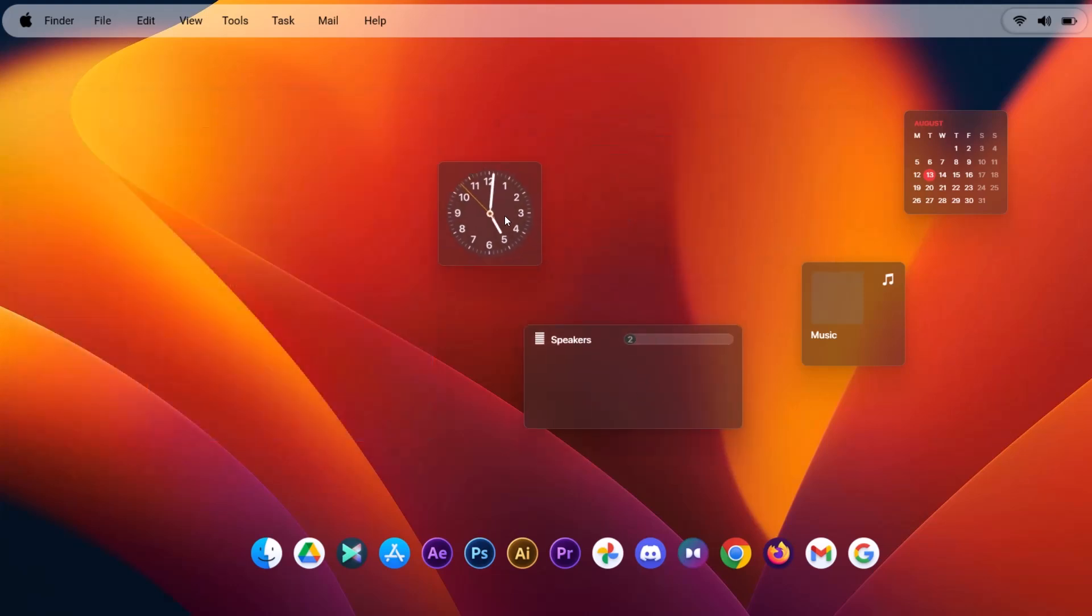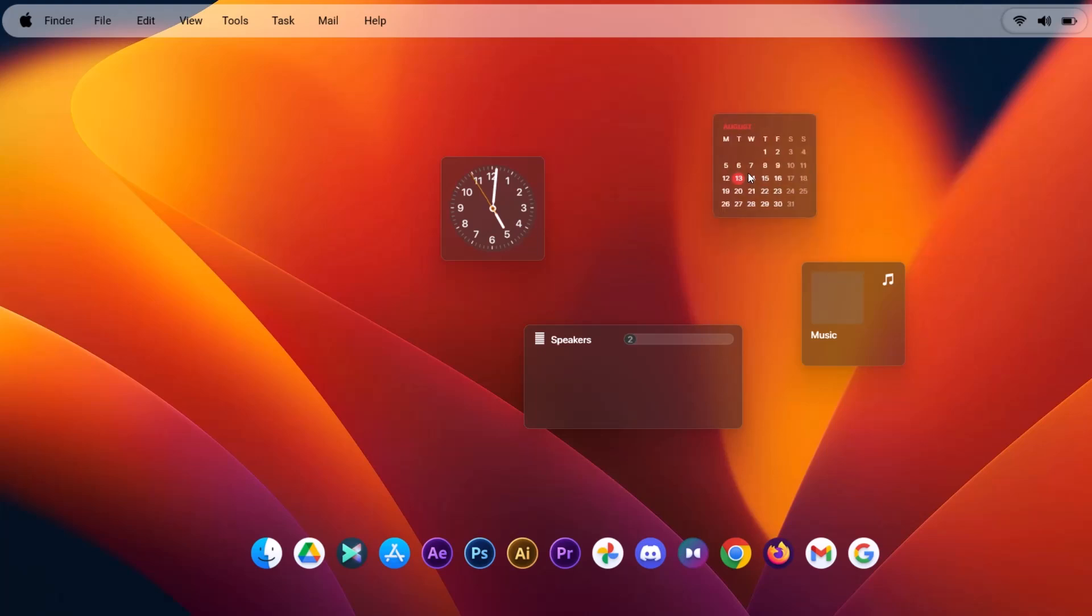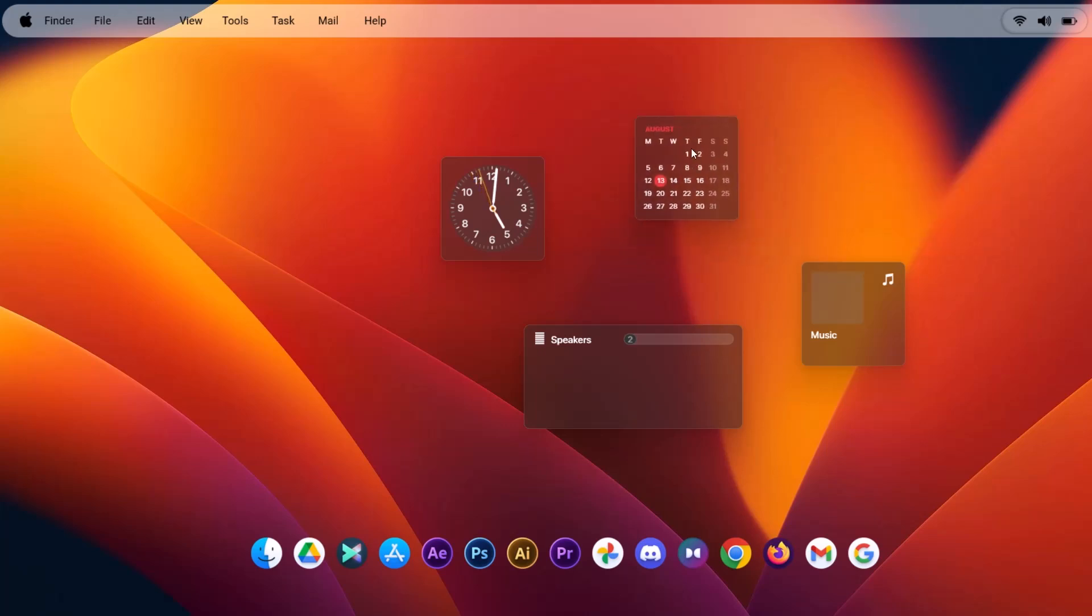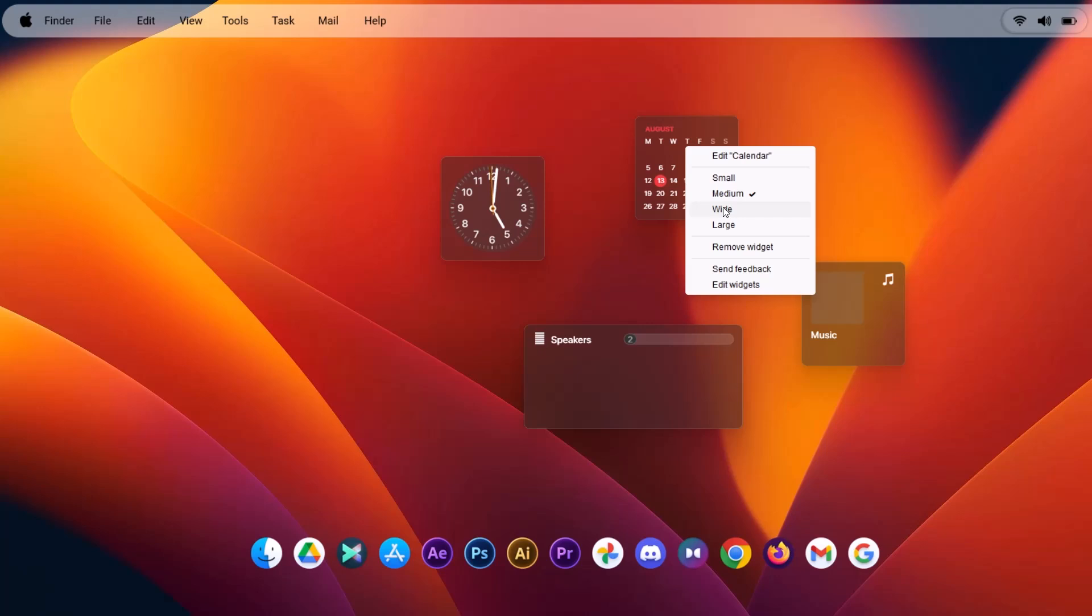Drag this to the left. And for this calendar, I'm just going to right click on it and select wide.